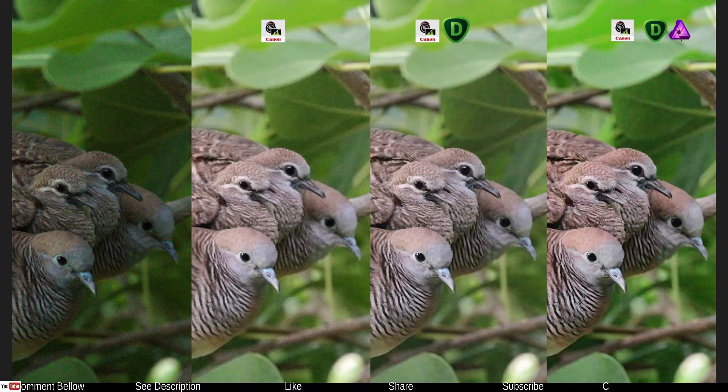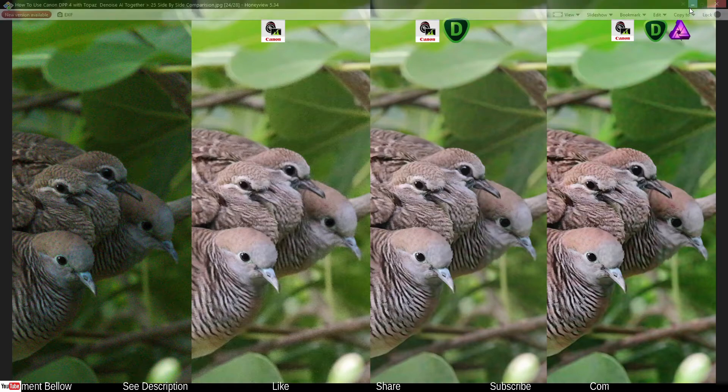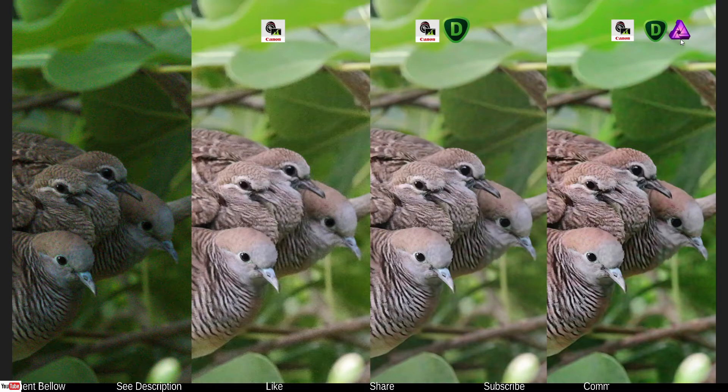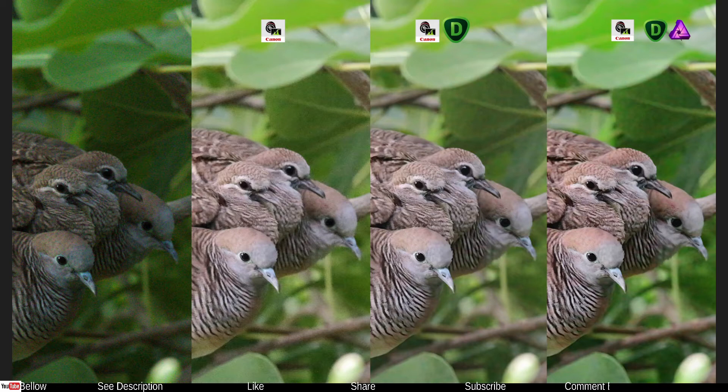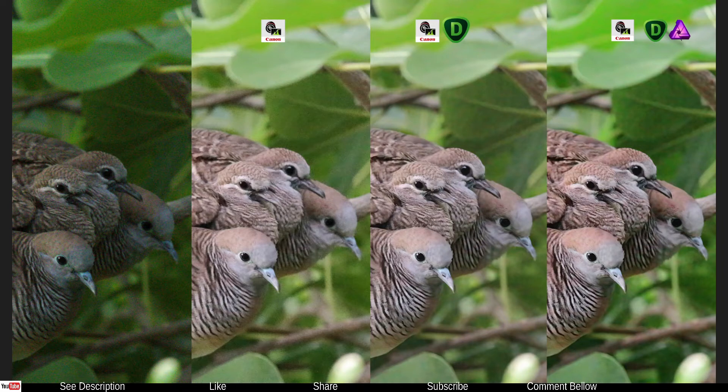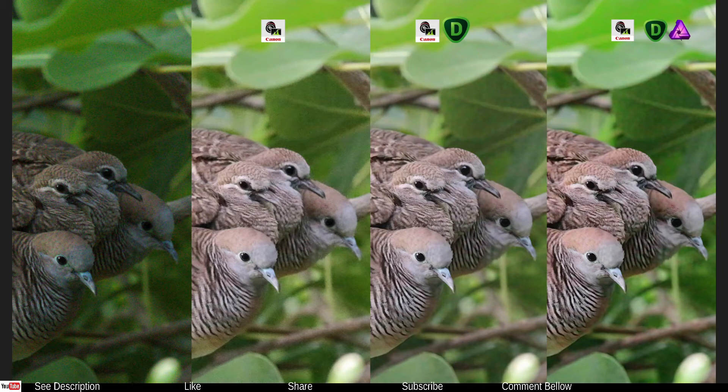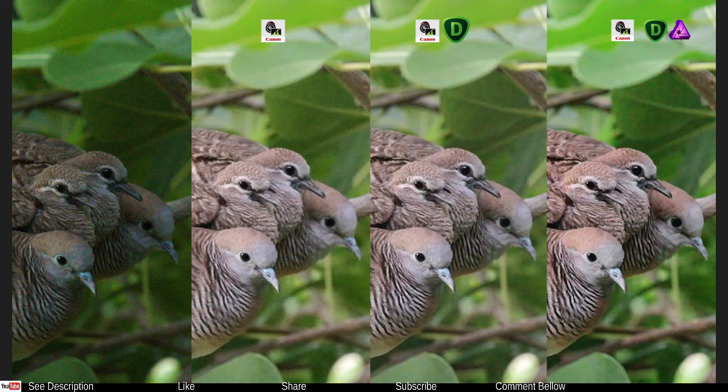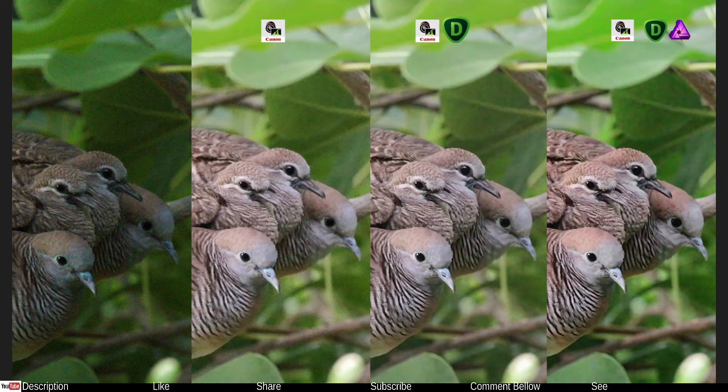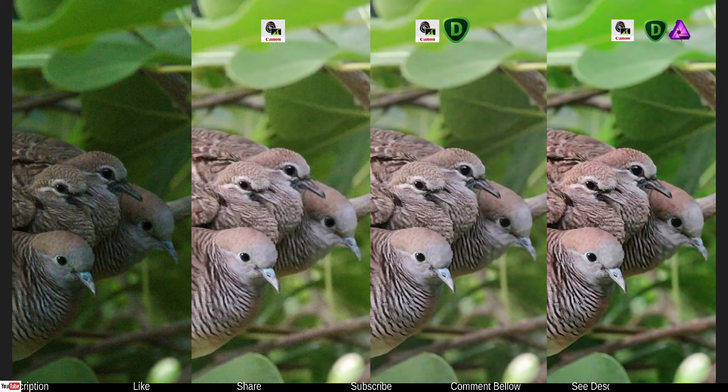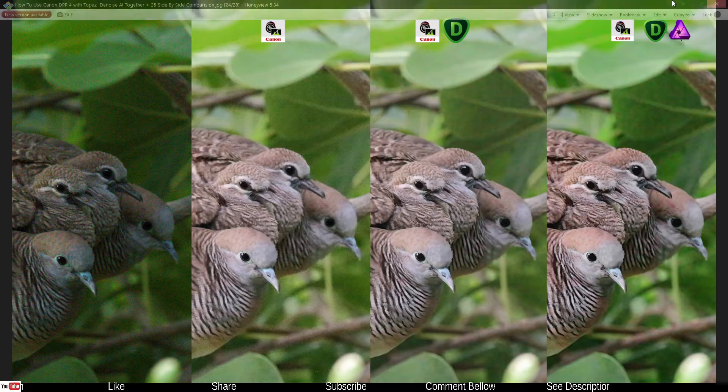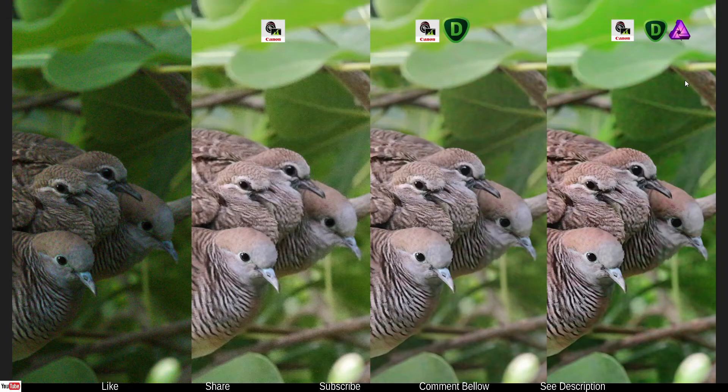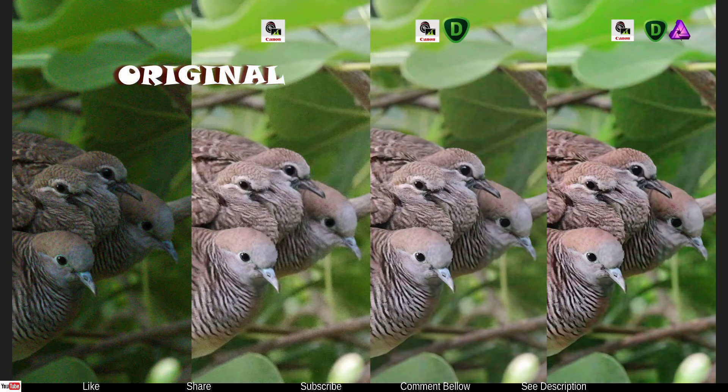Just remember before I start this tutorial that you don't have to have Affinity Photo with you. Same steps you can use in GIMP which is absolutely free. I'm all for free software because being artistic is not supposed to be expensive. Let's jump into the tutorial and show you how to use Topaz Denoise AI in collaboration with Canon DPP.